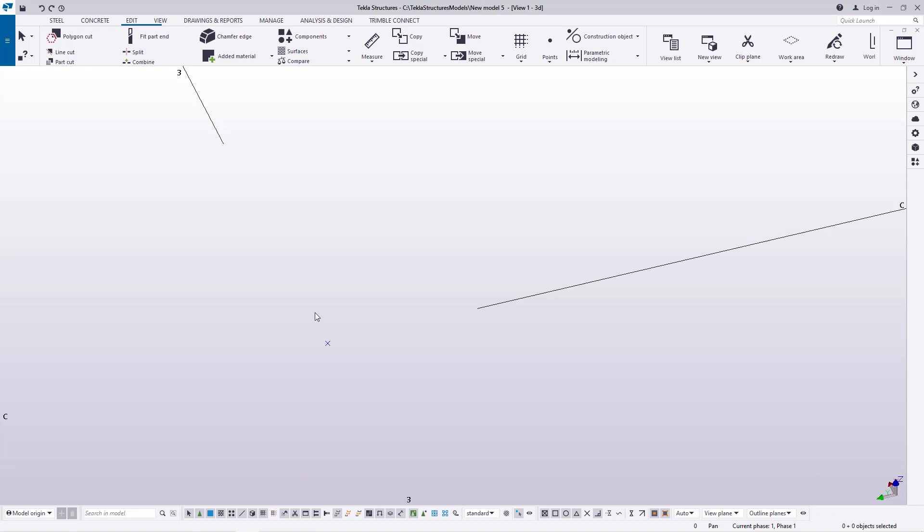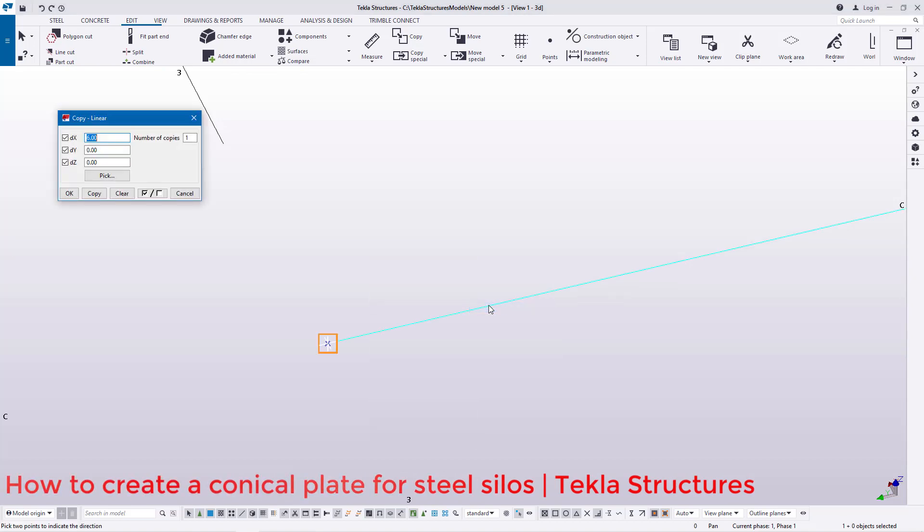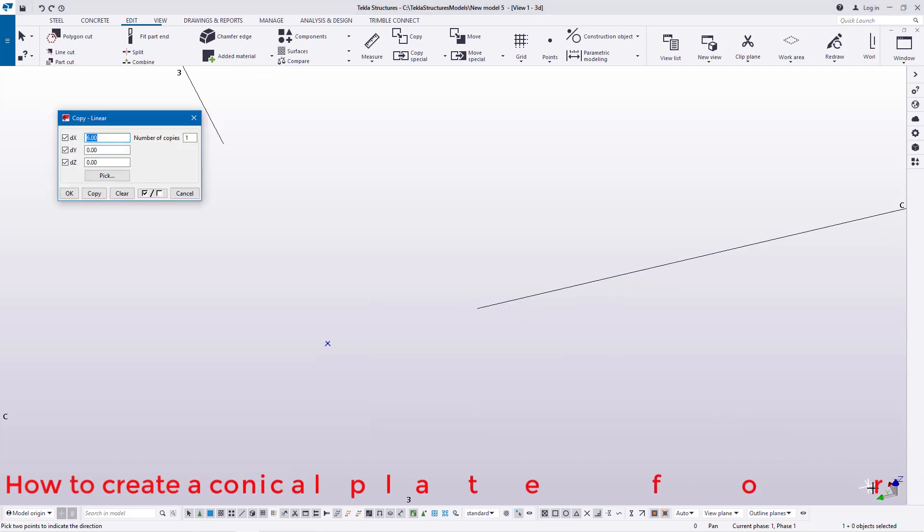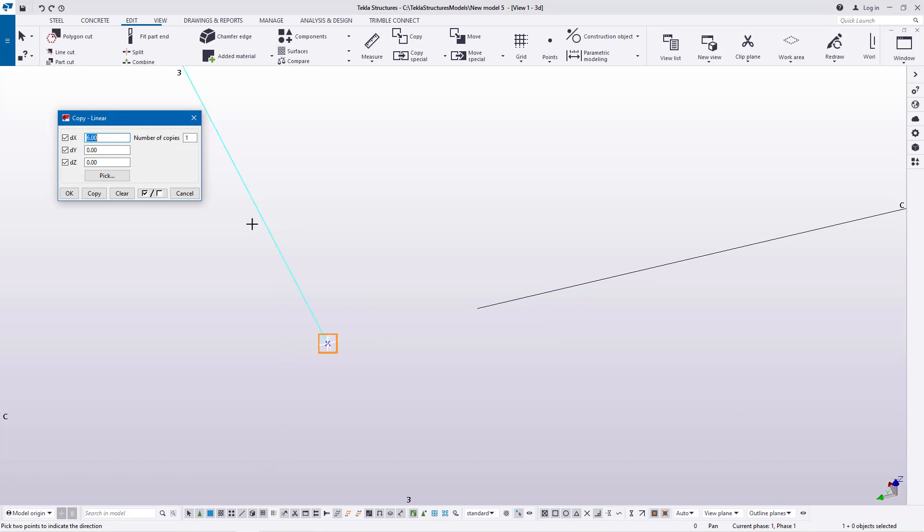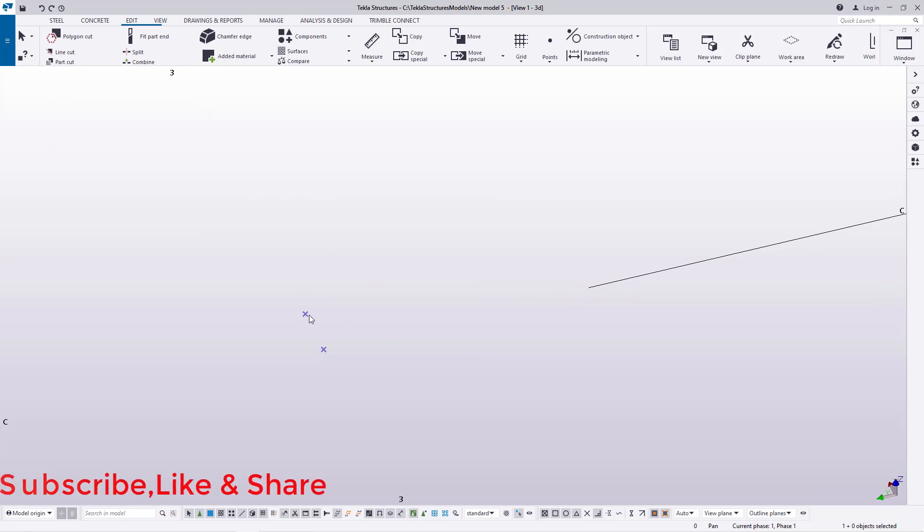I'll select that point then right-click and come to Special Copy, click Linear. I want to populate this point in that direction by six millimeters. Now I've offset this point to that direction by six millimeters.